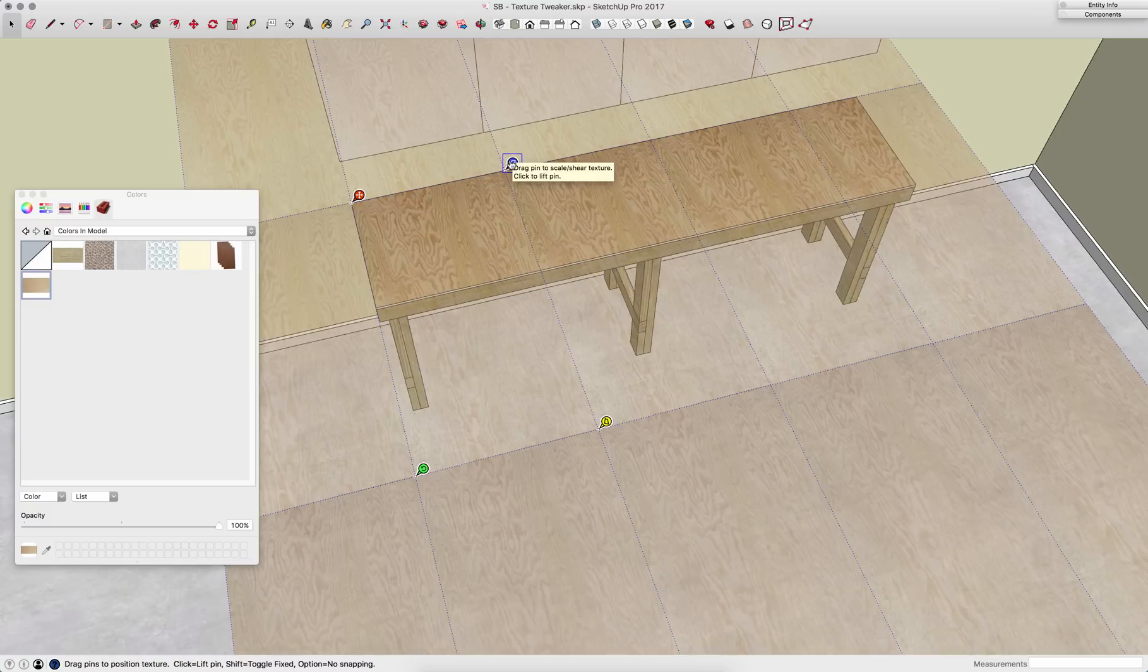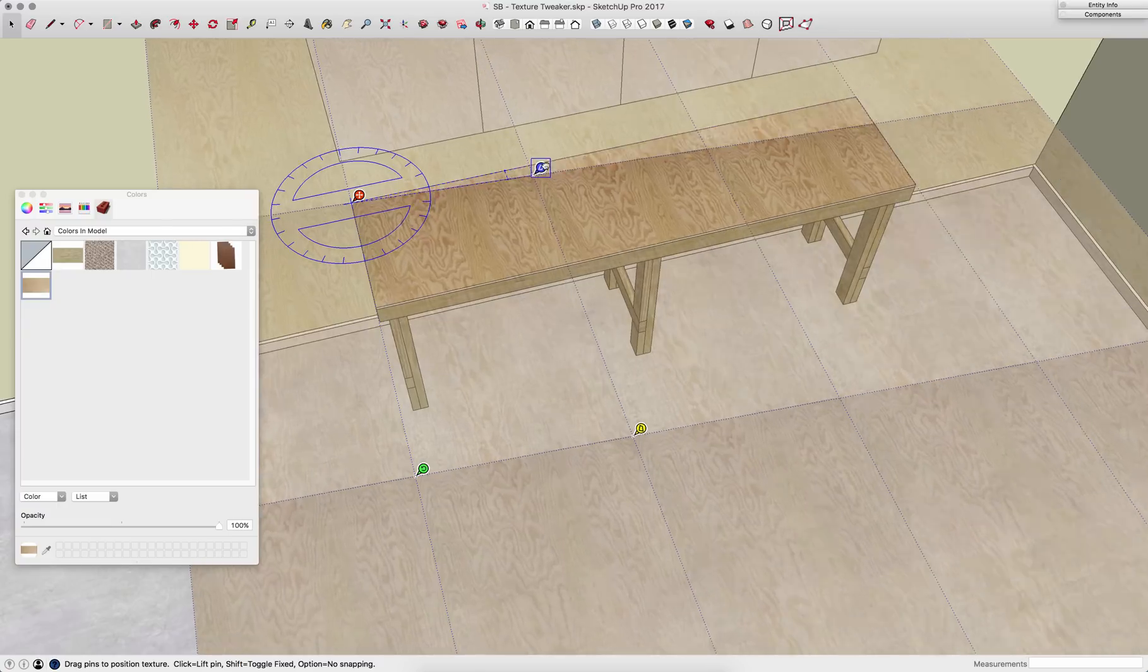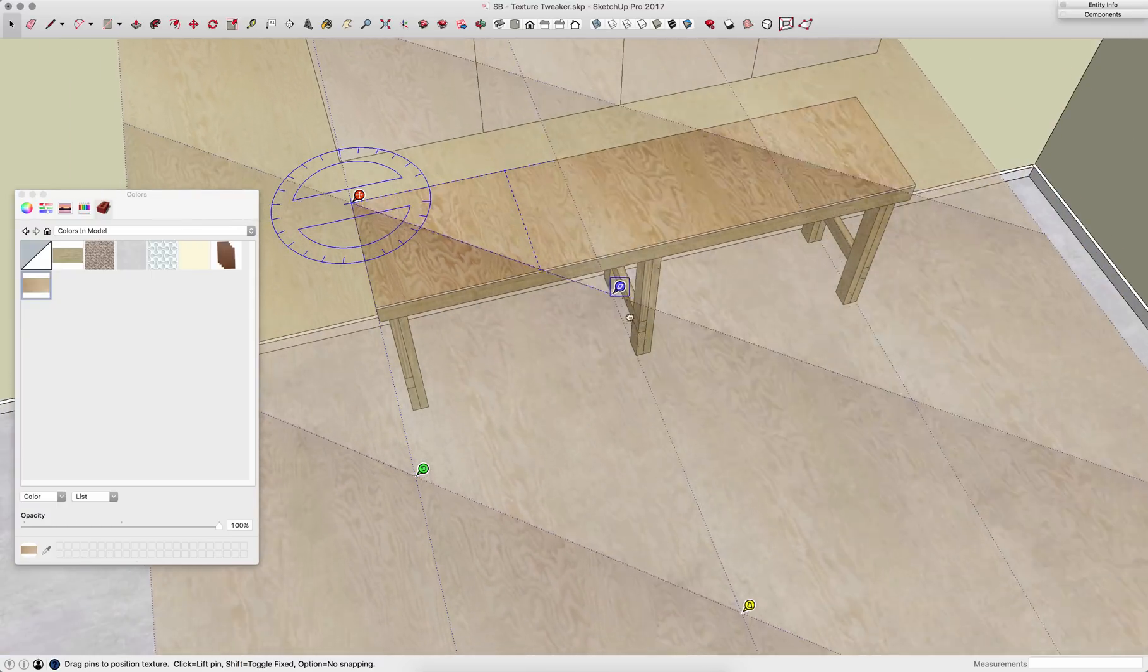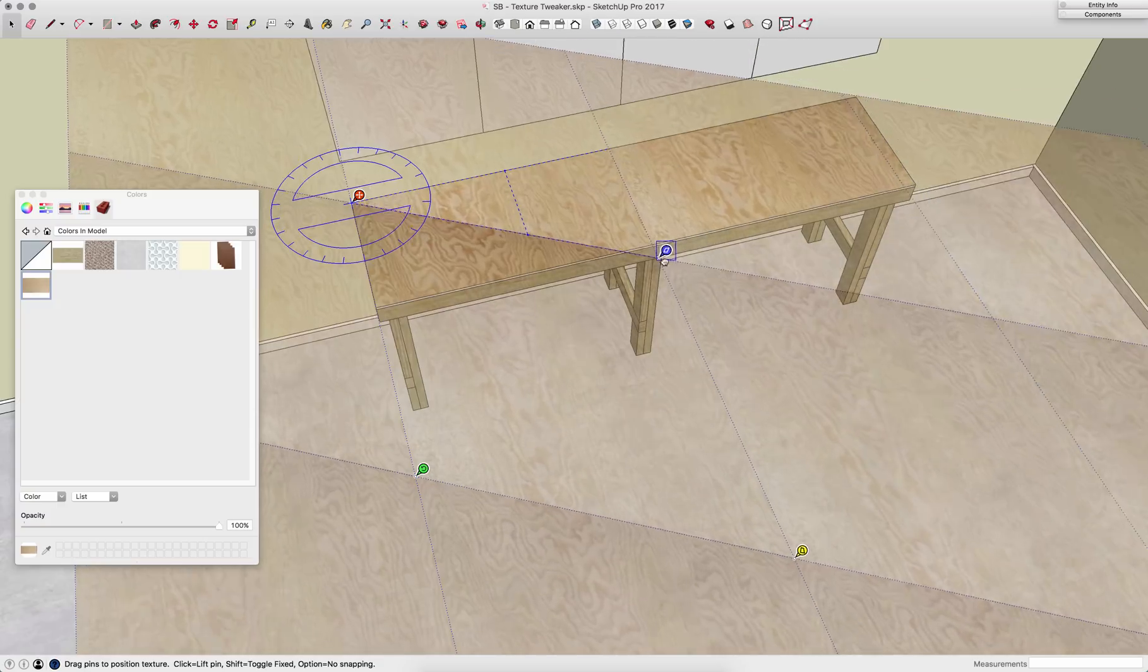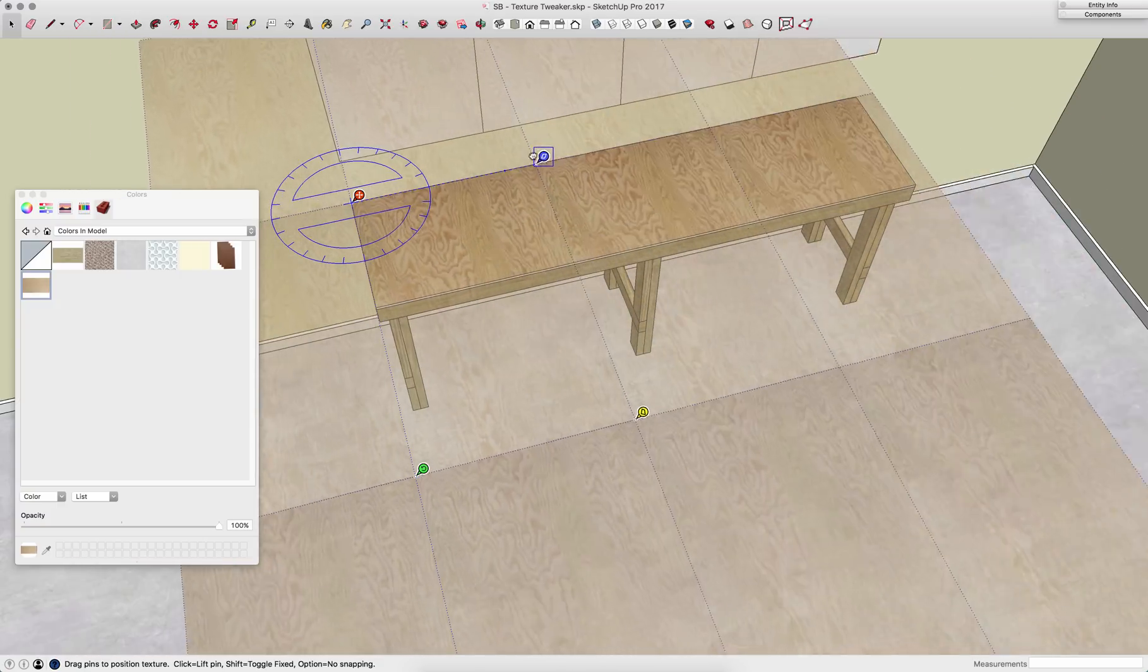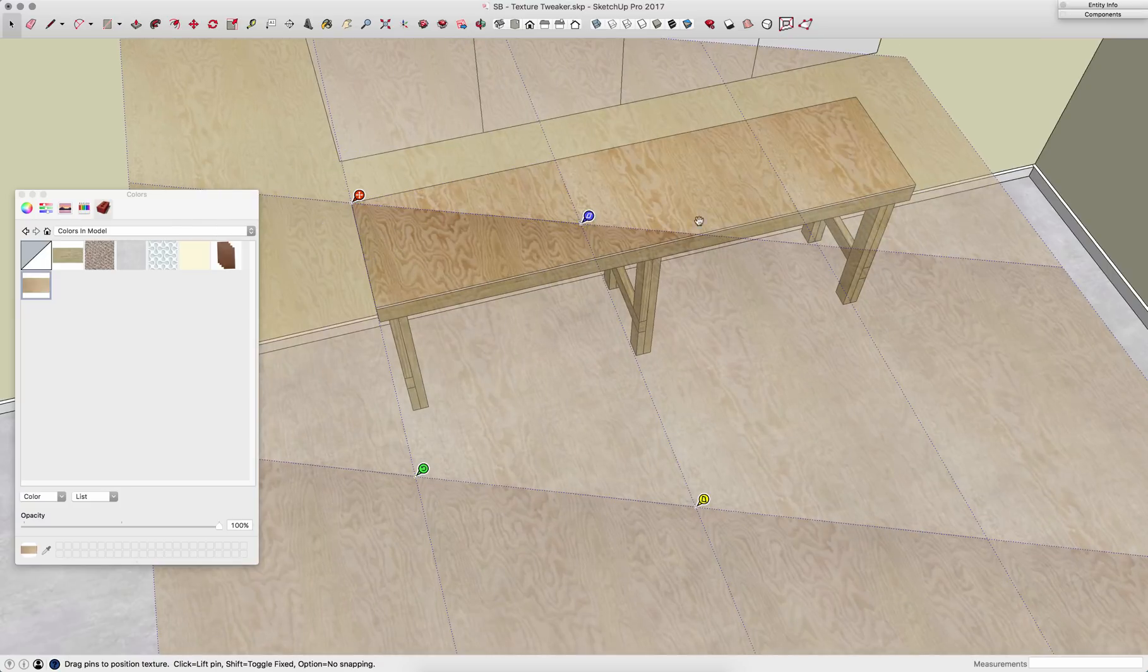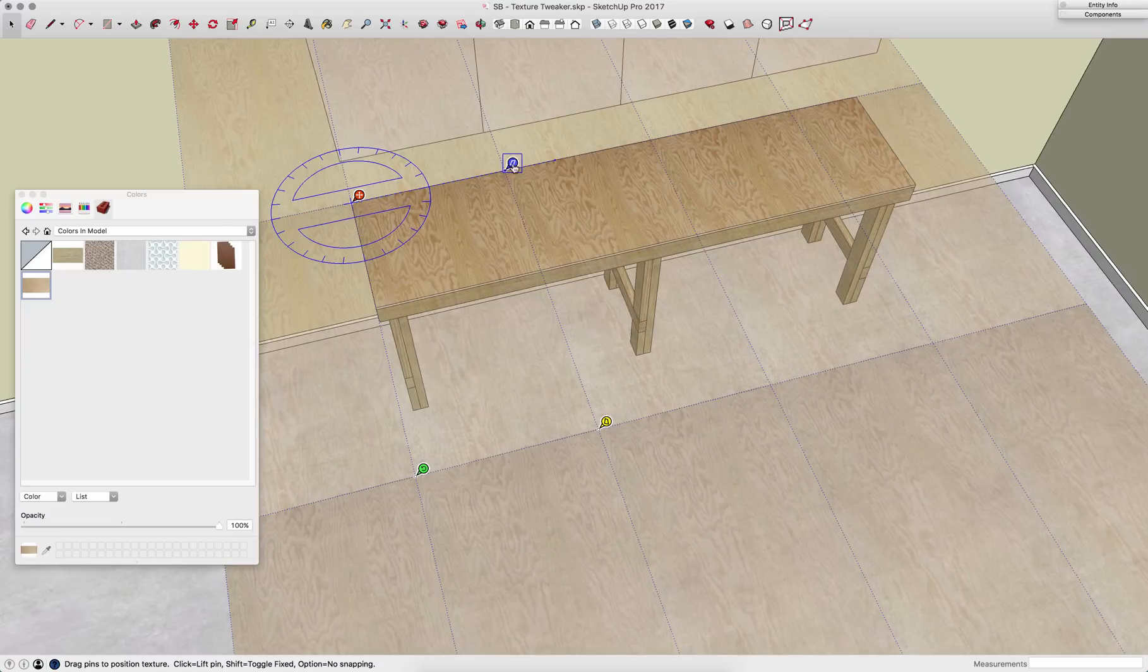Right here, I have the scale and shear pin. As I move this, you can see I can stretch and shear that material. Now remember, I'm always working in a 2D plane, so as I'm moving this around, this is actually how it's going to stretch onto this surface right here. I don't want it right there though. I want it back like this.